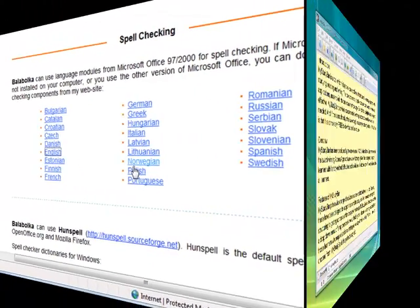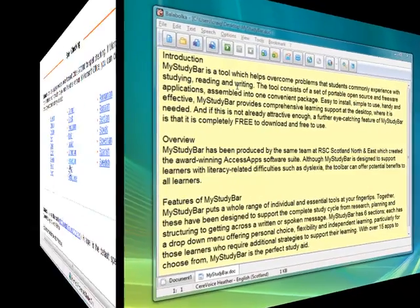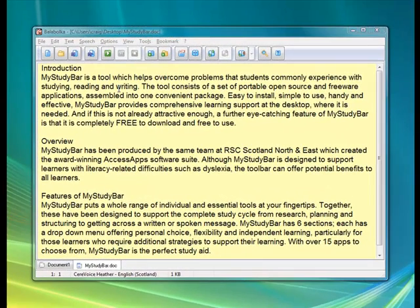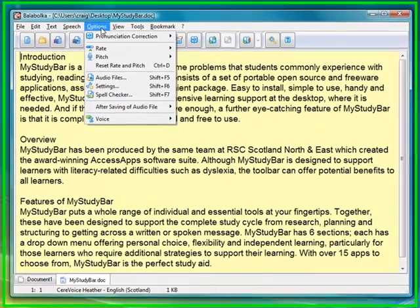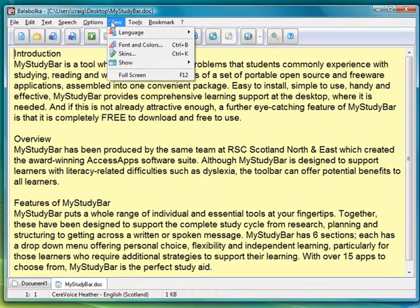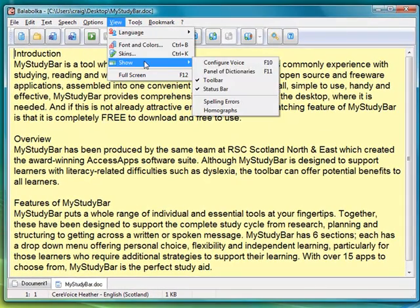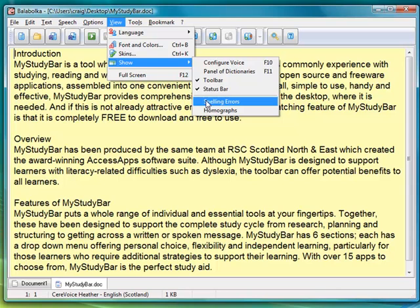I've installed it and restarted Balabolka with the same piece of text. Now look at the difference. When I go to options, you can see spelling errors.